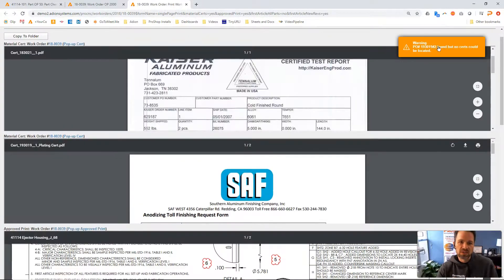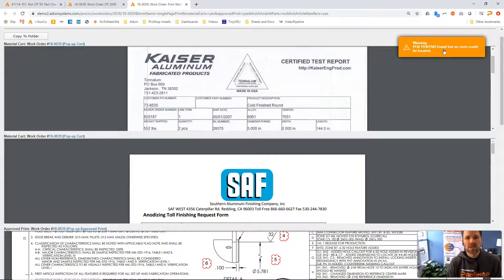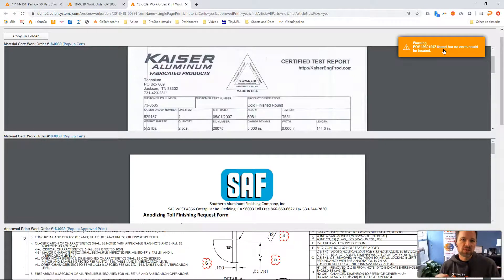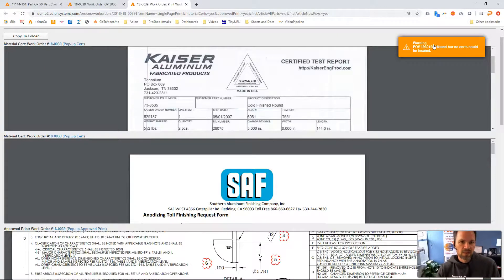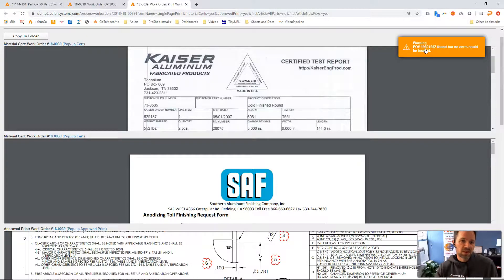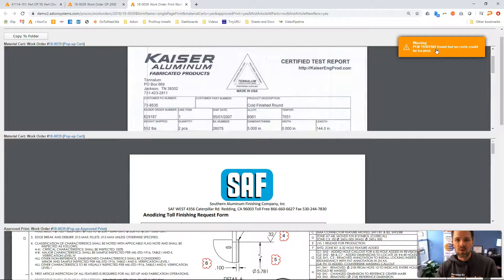And then you will also notice this little warning sign. This is warning us that there is a vendor PO in ProShop that has this work order listed on it, but there is not a cert attached in the cert column. So we can see there's the PO number, there's the line item number, and we can go figure out why that cert isn't attached.